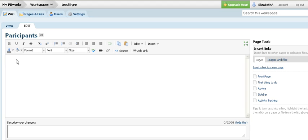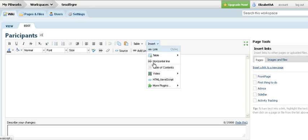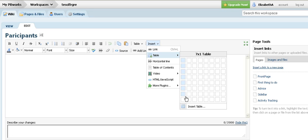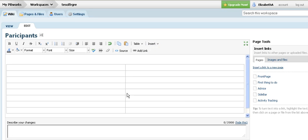I leave some space at the top, then I insert a table. I can choose how many rows and columns.